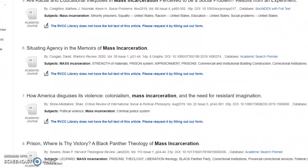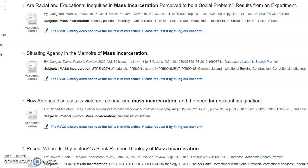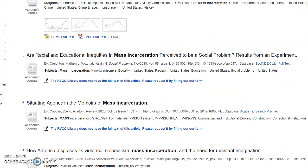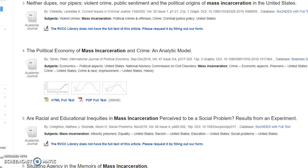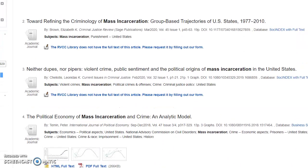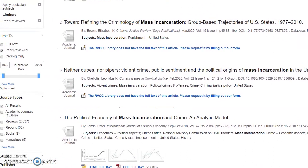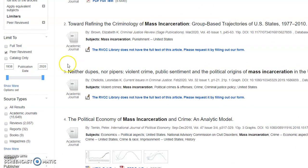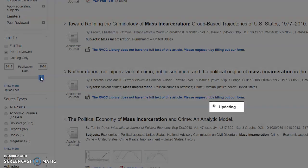Pay attention to the date the article was published. If you're finding that your articles are too old — say more than five to seven years old — you can use the publication date slider on the left side of your results to only show results from a certain time period.